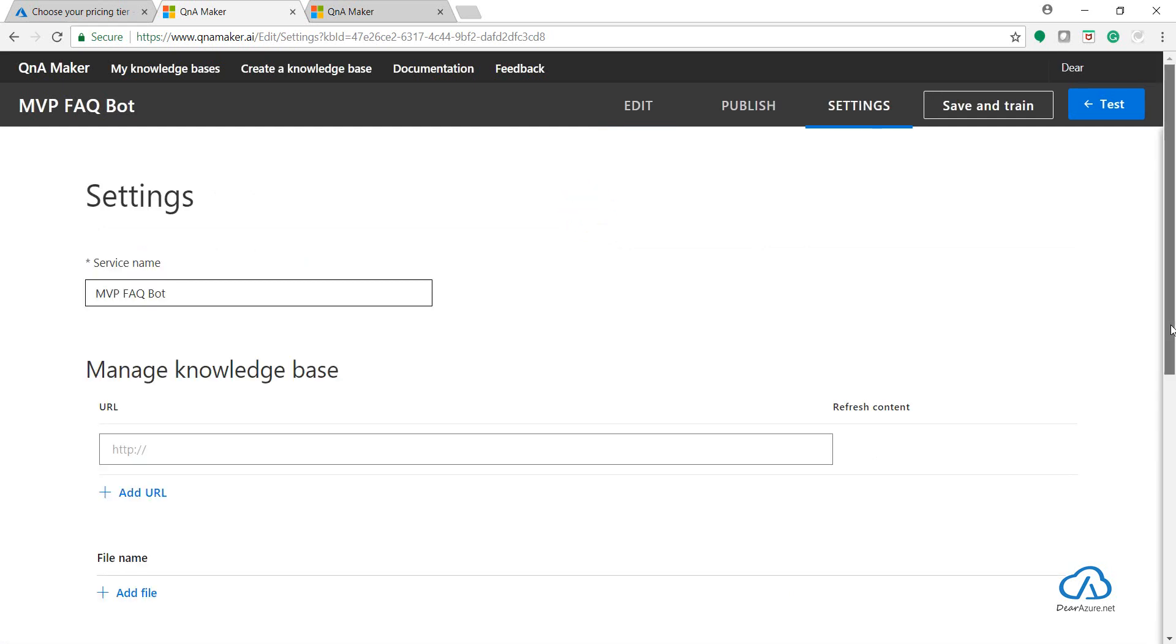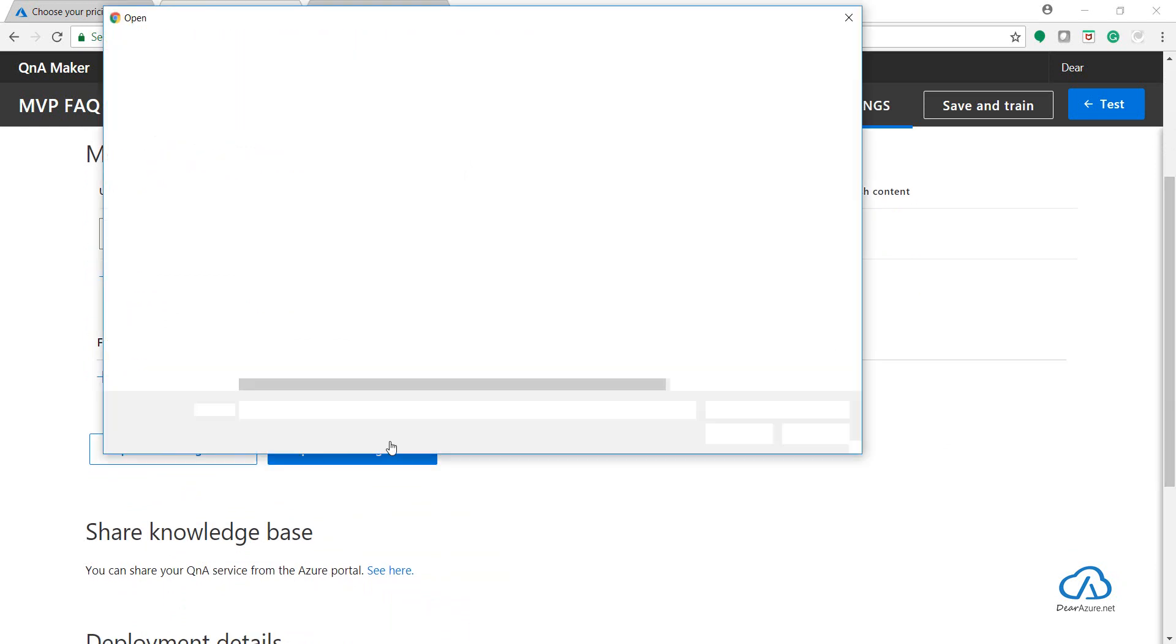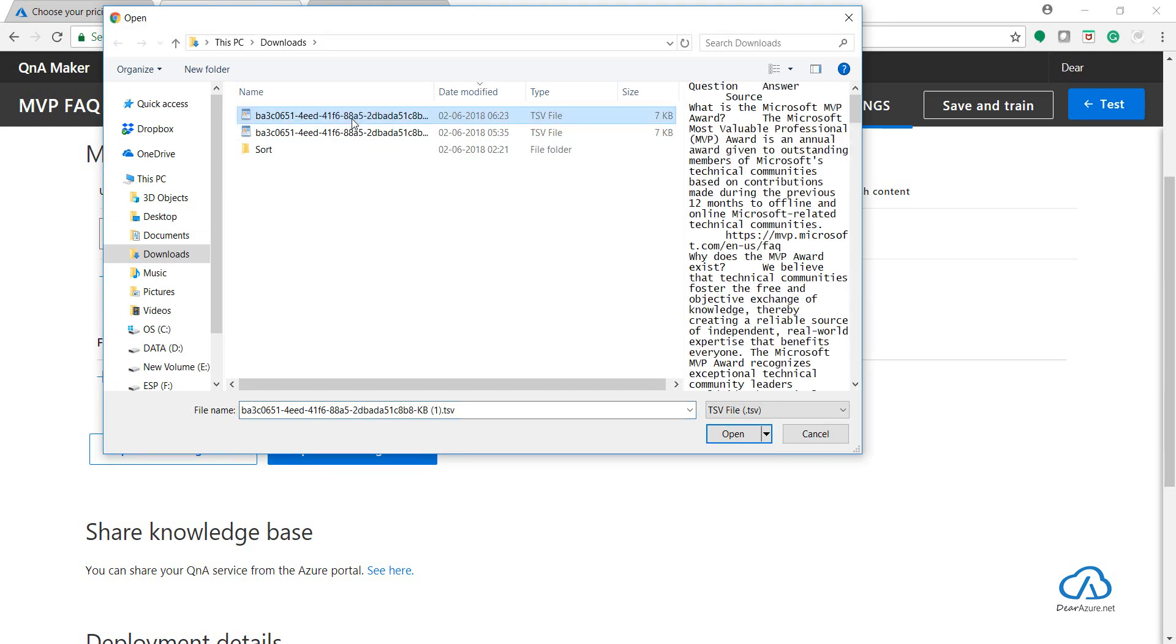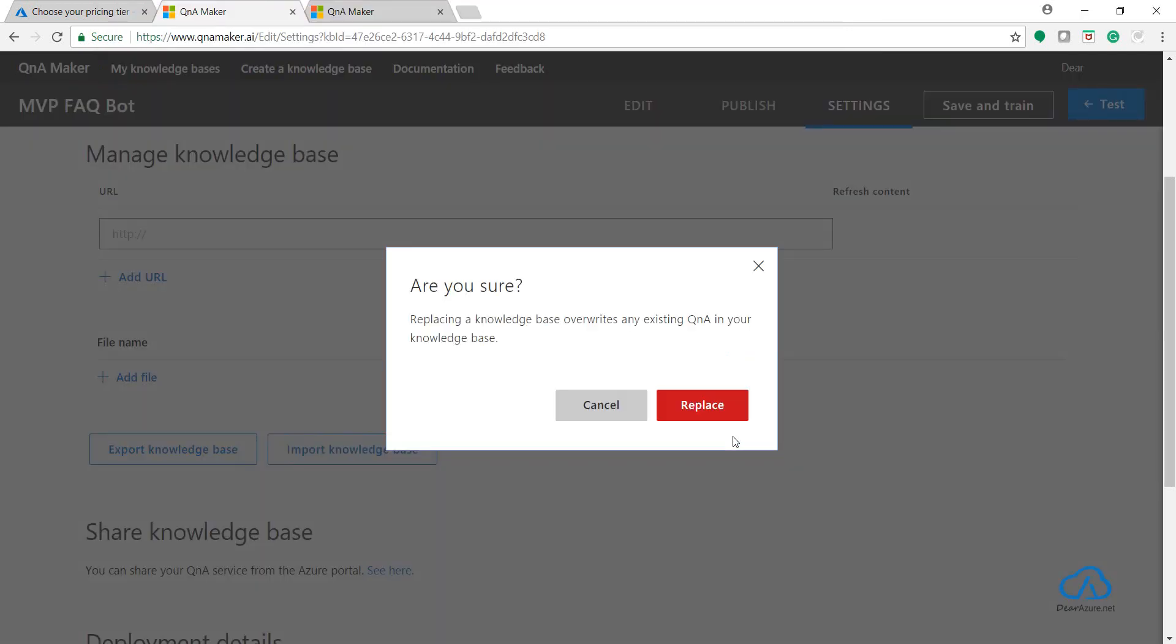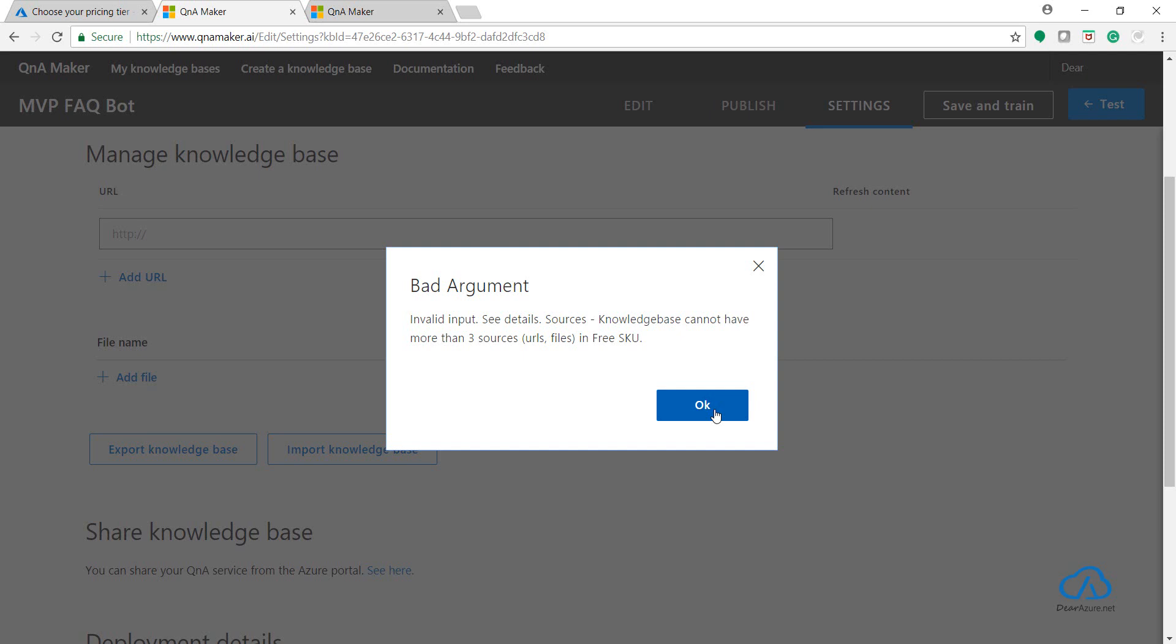Now here scroll down and click on Import Knowledge Base. So we have downloaded this knowledge base from our preview portal, just let's open it up. So it says that replacing a knowledge base overrides any existing QnA pair in your knowledge base. That's the reason it's advisable to have a blank knowledge base altogether when migrating it for the first time. Click on Replace. This should give an error.